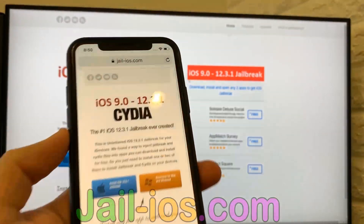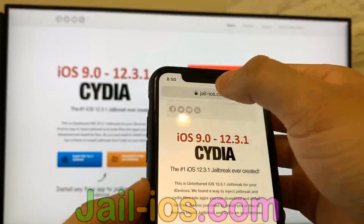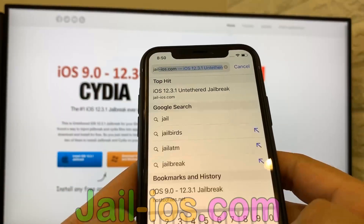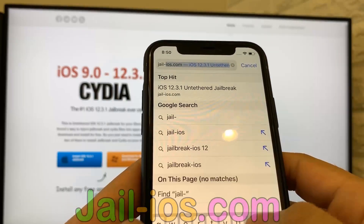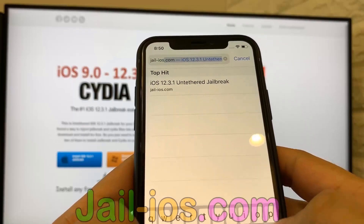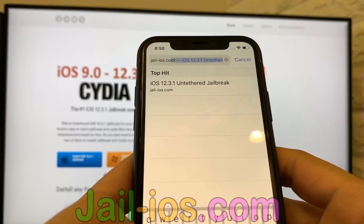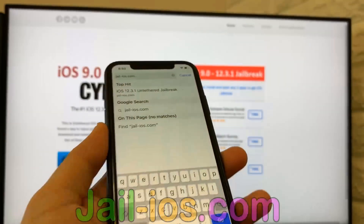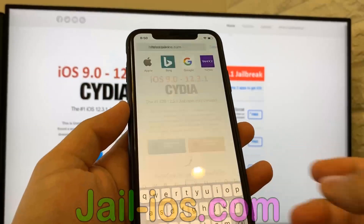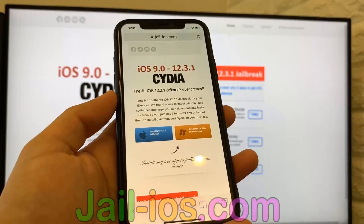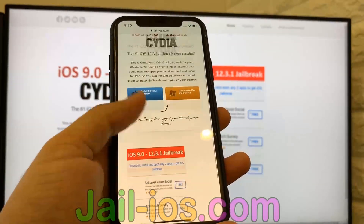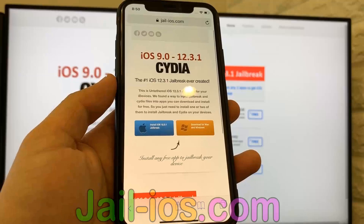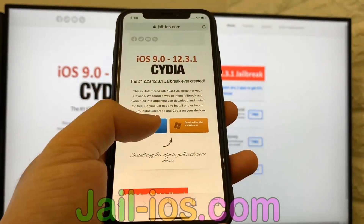To install the jailbreak, you need to open the Safari browser and visit jail-ios.com. Once you are there, you will see an explanation of how it works and how to jailbreak your device.